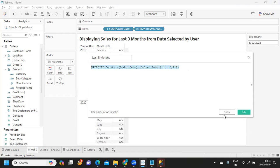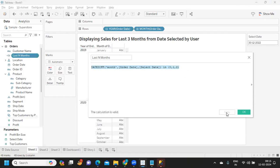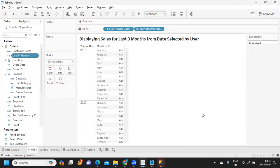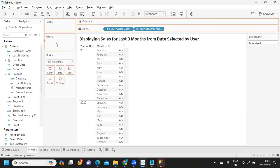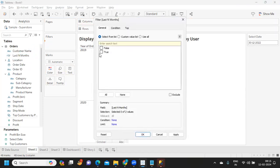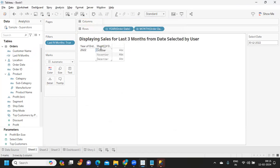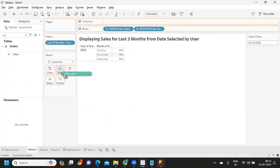Now this will create a boolean value, true or false. So you can take this and drop it on filter shelf, you can select true, apply. It is giving you December, November and October, last three months. And when you drop it on view, it is giving us sales for this thing.